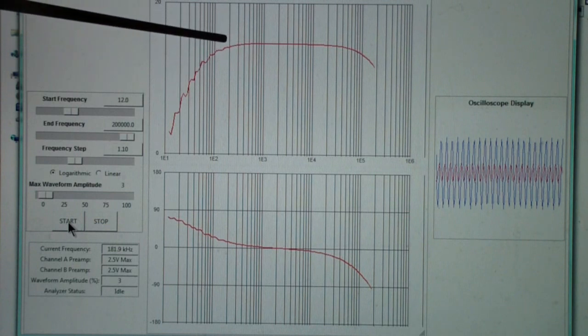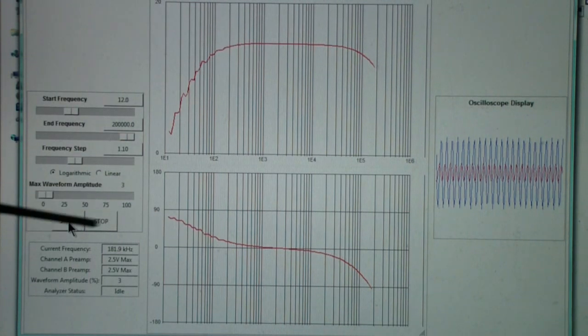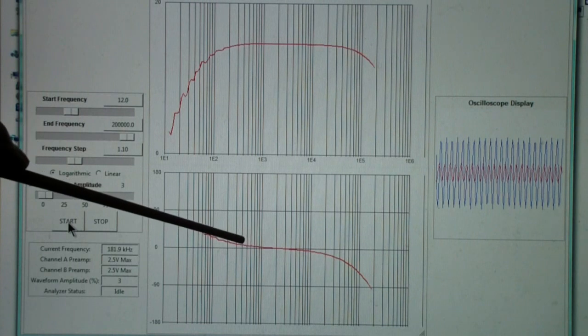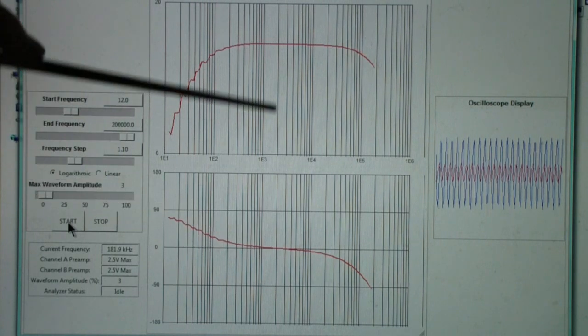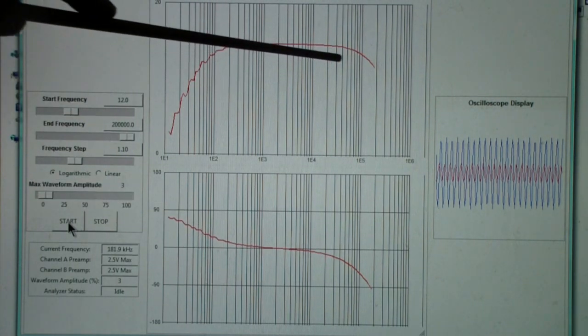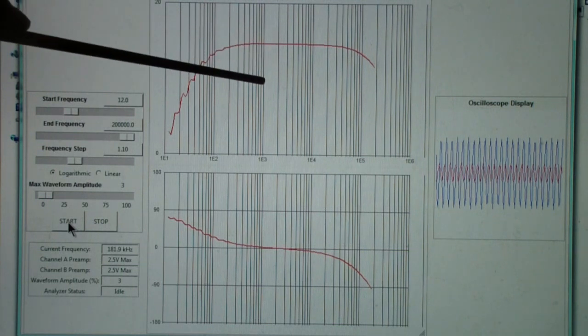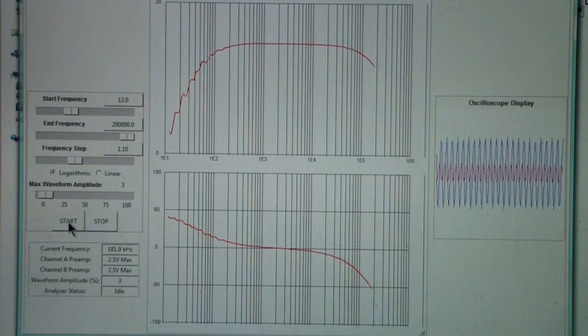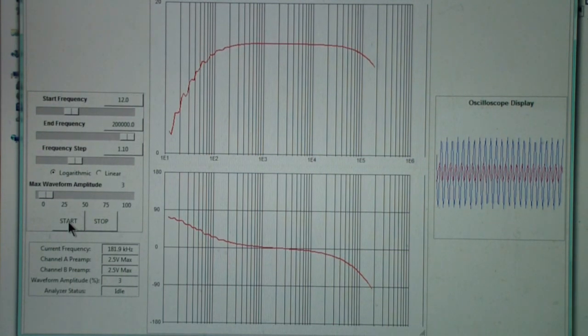The characteristic of a vector network analyzer compared to a regular one is this has the phase plot as well as the gain plot, which is often called a Bode plot. So this is the left channel.